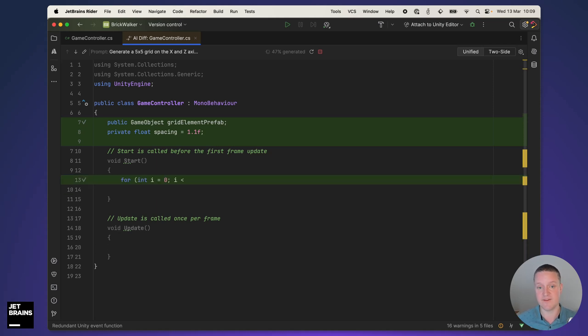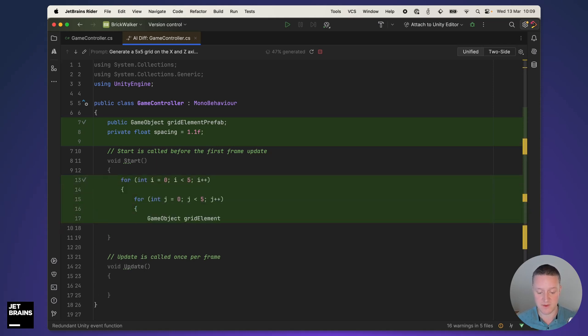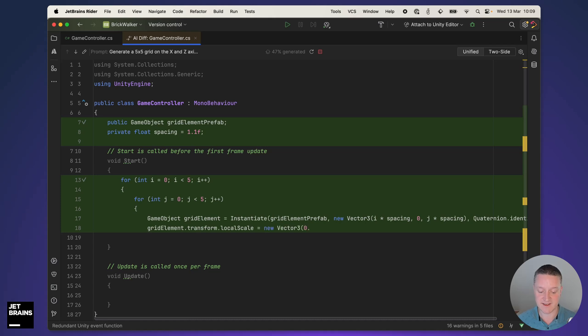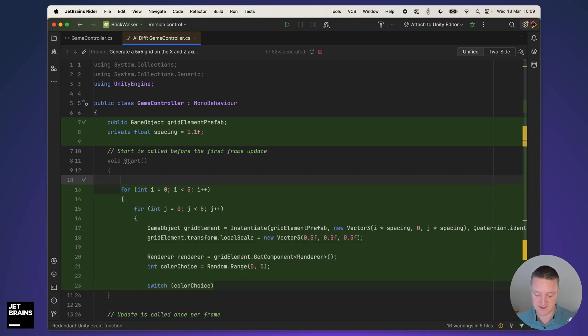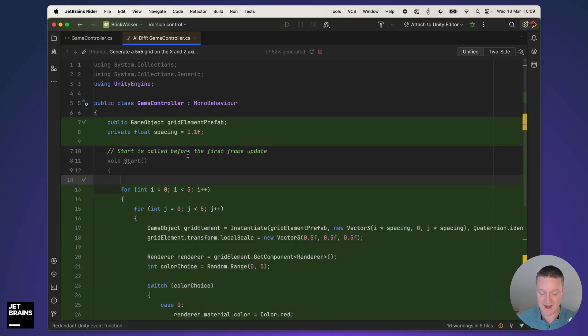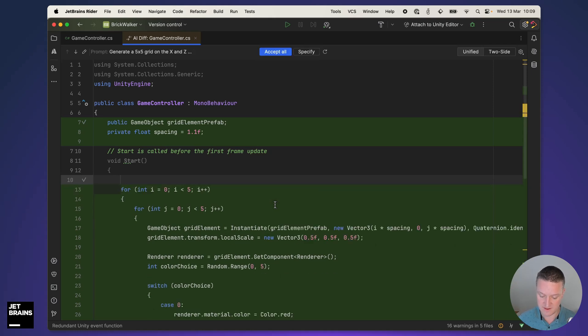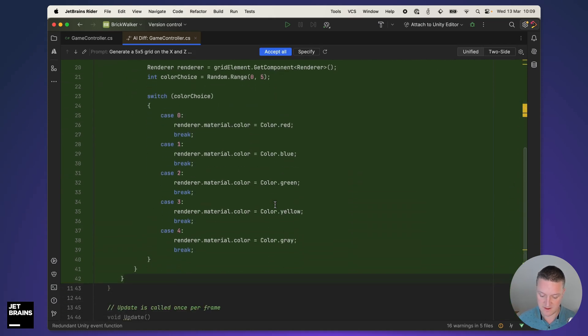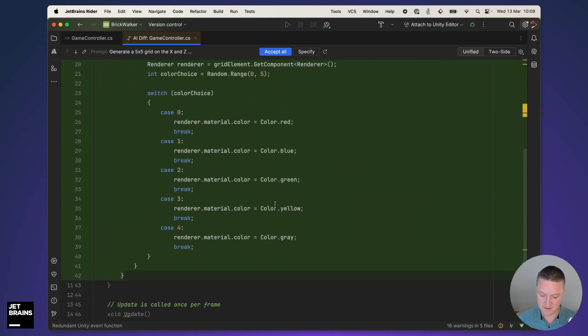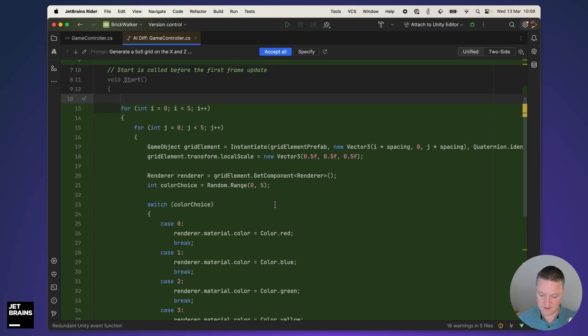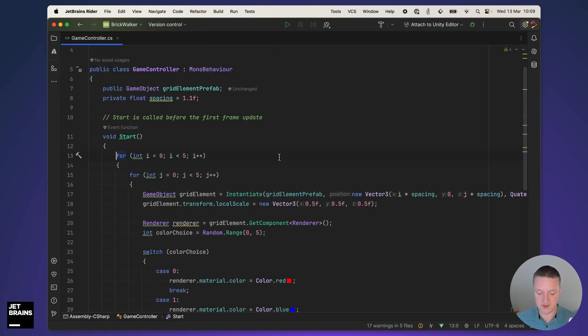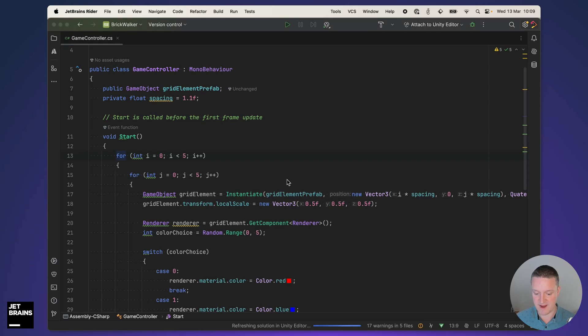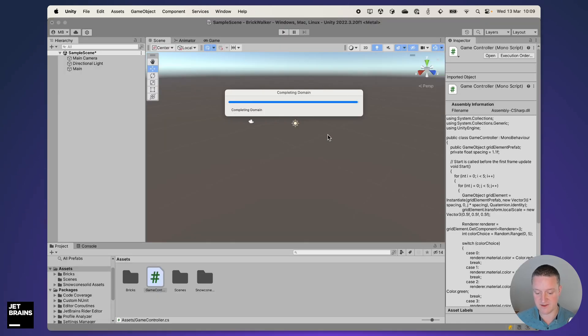It's already creating a field to hold my grid element prefab, setting the spacing in a private variable, and then adding everything to my grid. This looks pretty much okay so let's accept all of the changes, save and go back into the unity editor.